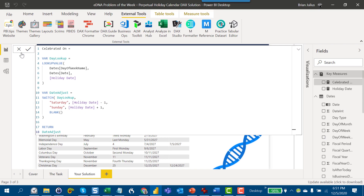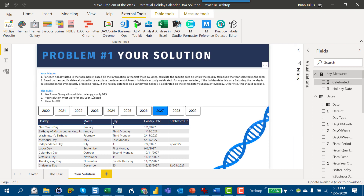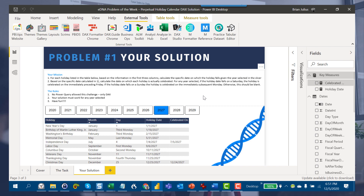I think everybody pretty much solved the 'Celebrated On' measure similarly — the key difference was in how everybody calculated the holiday date. We're going to be discussing all the different solutions on the forum community. Hopefully that was a helpful explanation of at least one way this could be done, of many. If you learned something, please throw it a like, and if you haven't already, please subscribe to Enterprise DNA TV — we'll be putting out a lot more content on Problem of the Week and other Enterprise DNA initiatives. Thanks for watching and participating, and I look forward to seeing you in the next video.